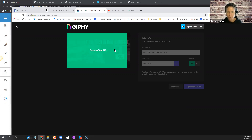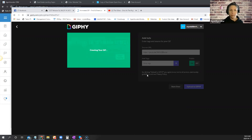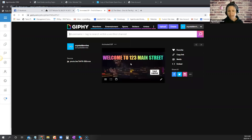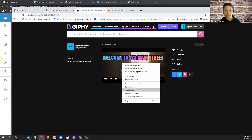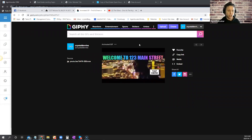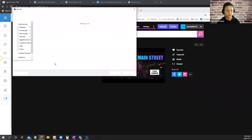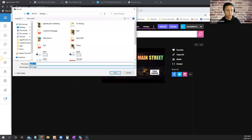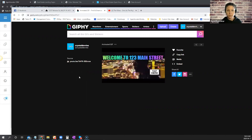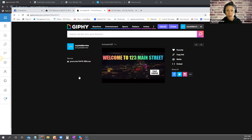Giphy has been a little glitchy lately, but once your GIF is ready all you do is right-click and save it — 'Save Image As' — give it a name like 'Main Street GIF', and save it to your computer. Then you can insert that into your email.